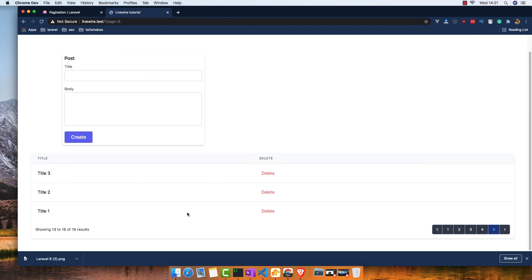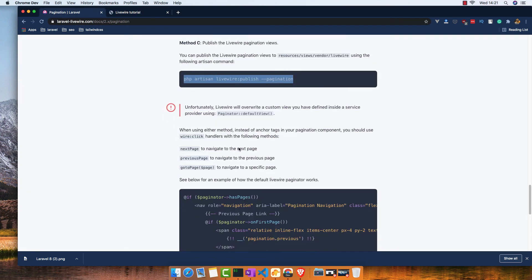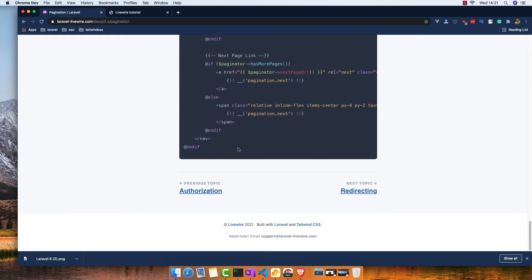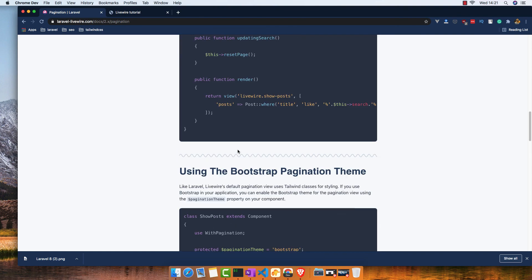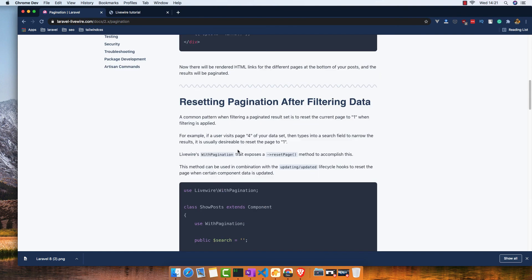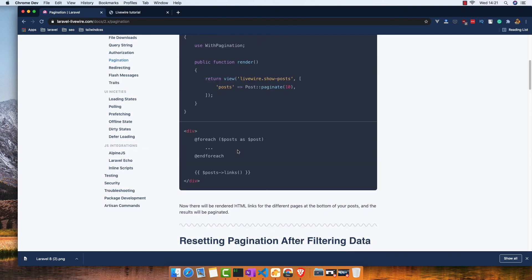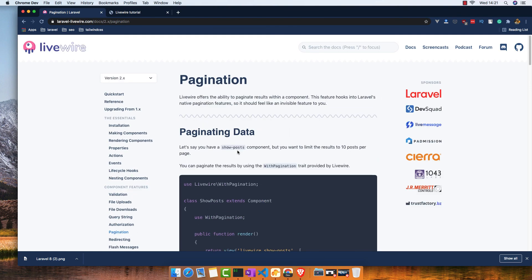You can customize it to your needs. That's how cool it is to work with Livewire and make pagination in a minute. Thank you and see you in the next video. If you like, please subscribe to my channel.